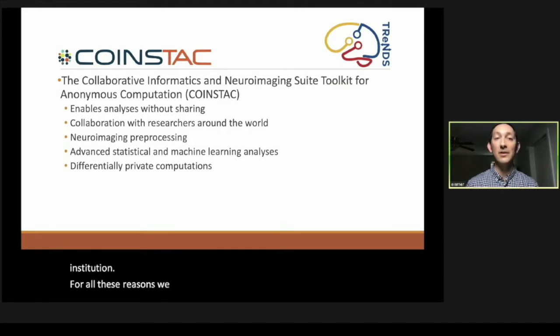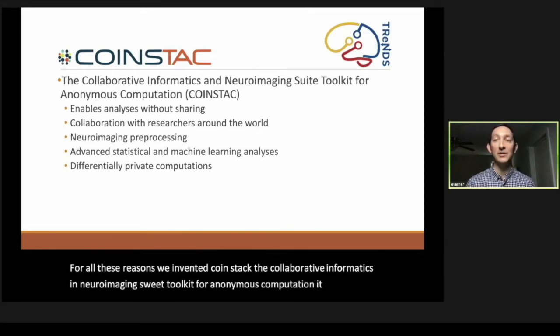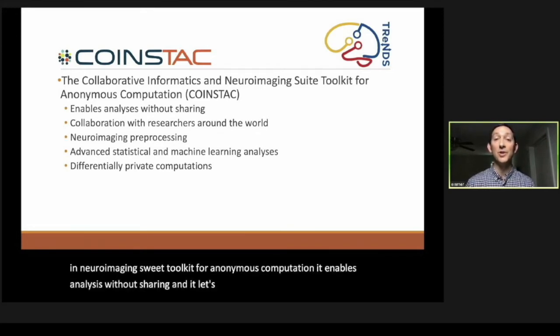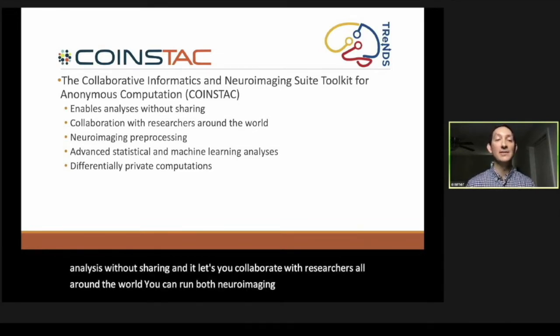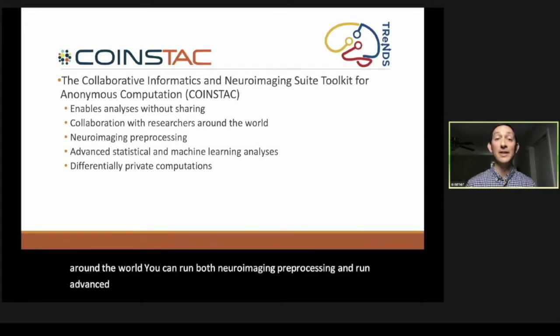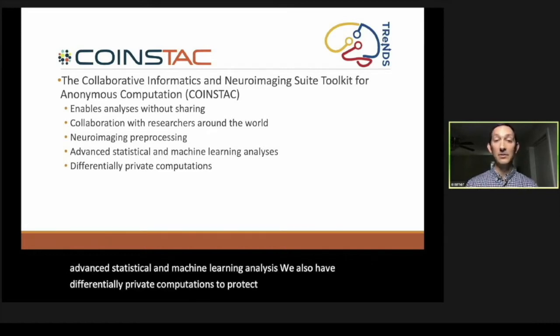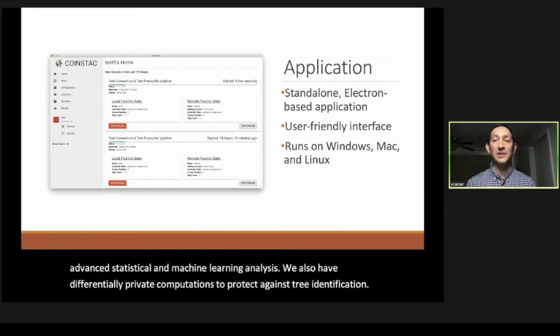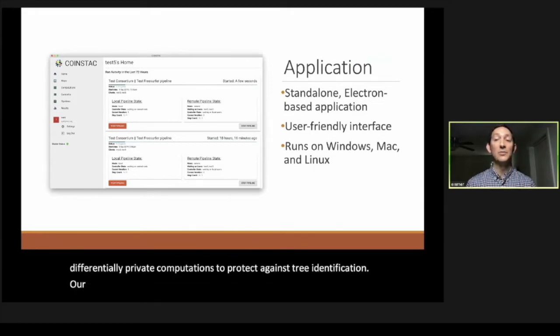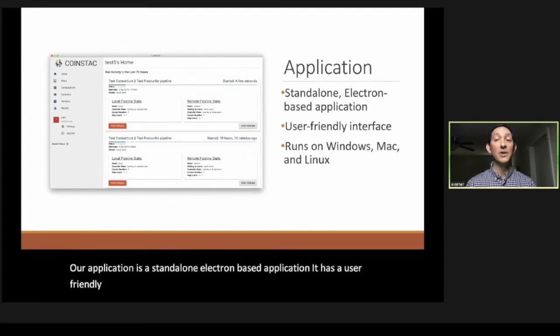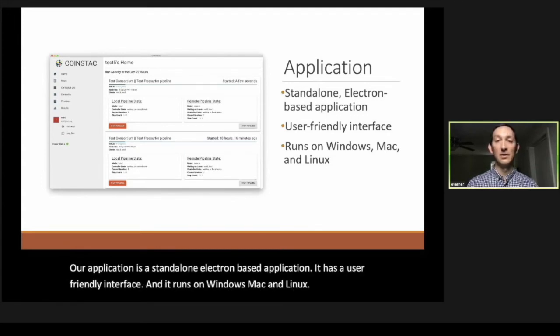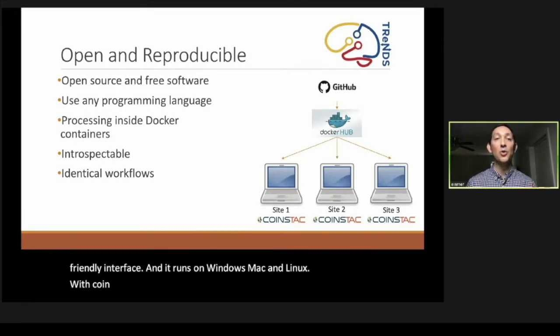For all these reasons, we invented COINSTAC, the Collaborative Informatics and Neuroimaging Suite Toolkit for Anonymous Computation. It enables analyses without sharing and lets you collaborate with researchers all around the world. You can run both neuroimaging preprocessing and processing, and run advanced statistical and machine learning analyses. We also have differentially private computations to protect against re-identification.